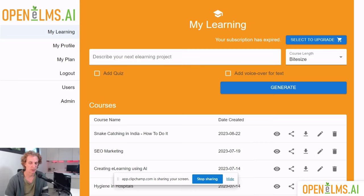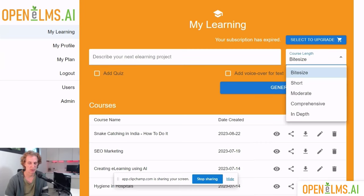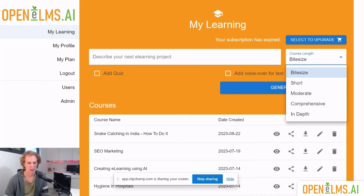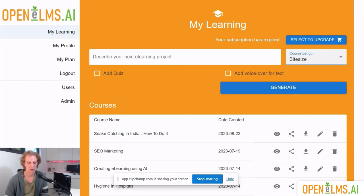We can tell it's the enterprise version because we can produce a lot longer courses. We can produce in-depth courses which are between an hour and a half and two hours long. The more up you go in the versions, the larger courses you can produce. So what we'll do is we'll create an in-depth course, which is the largest course we'll produce.